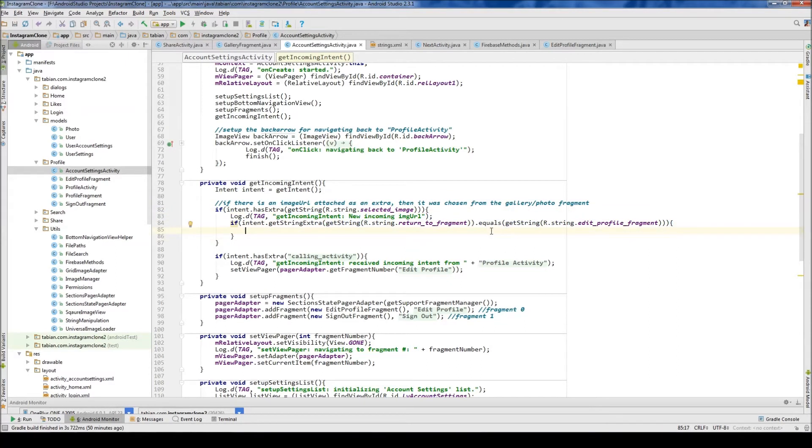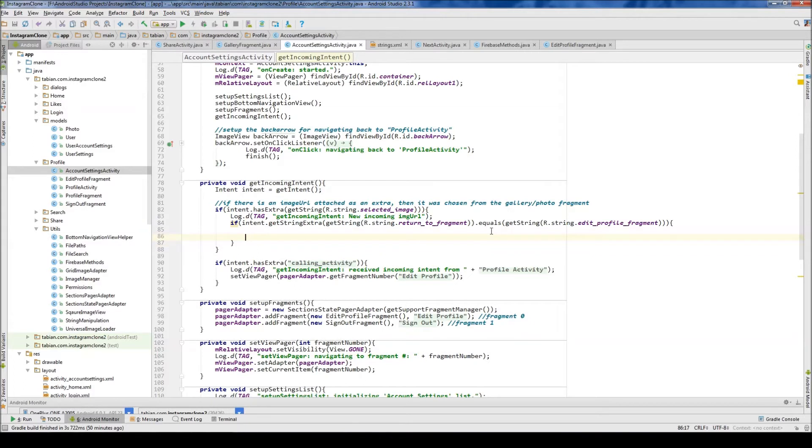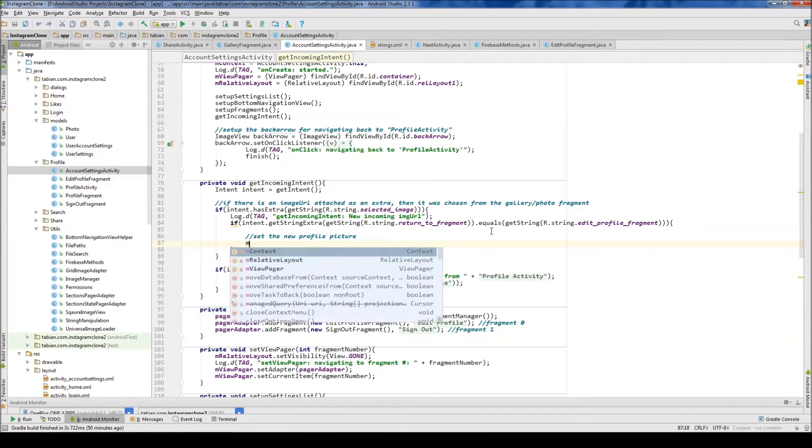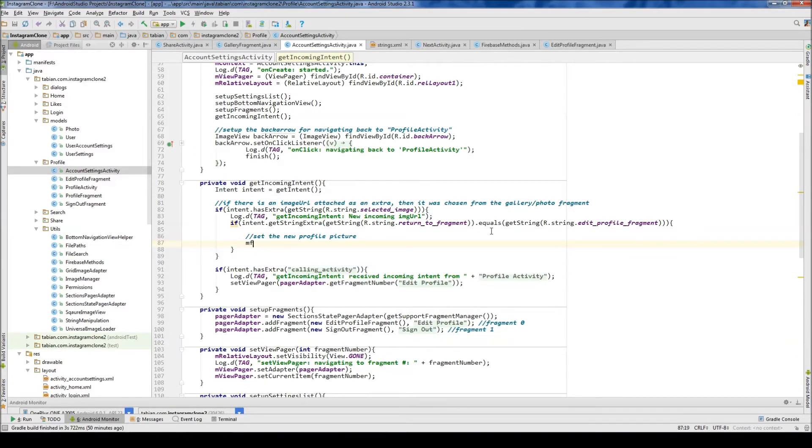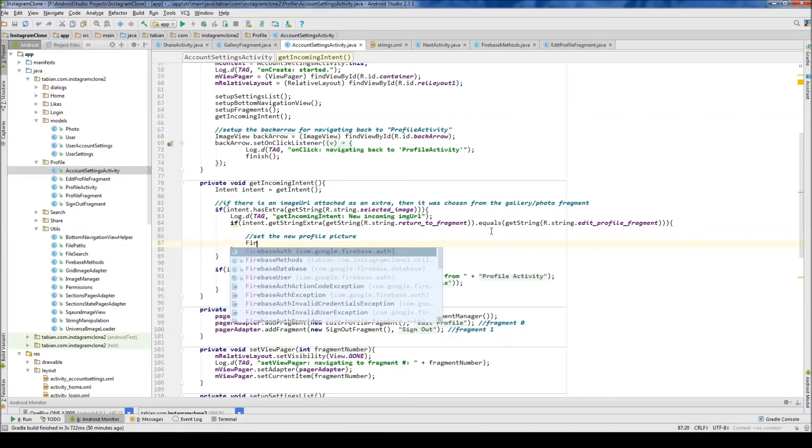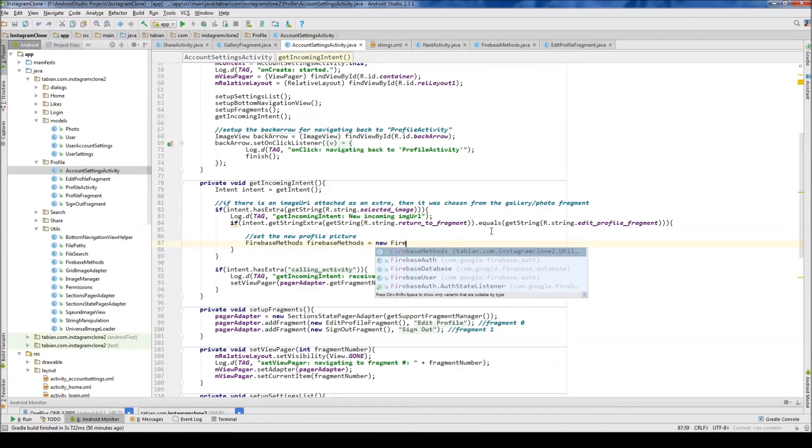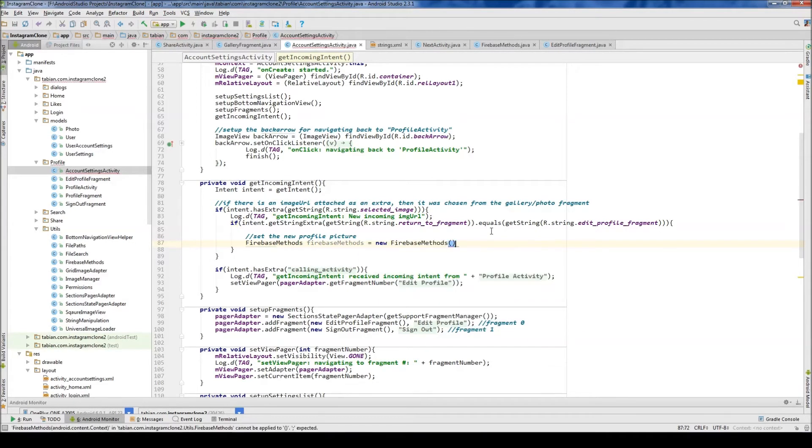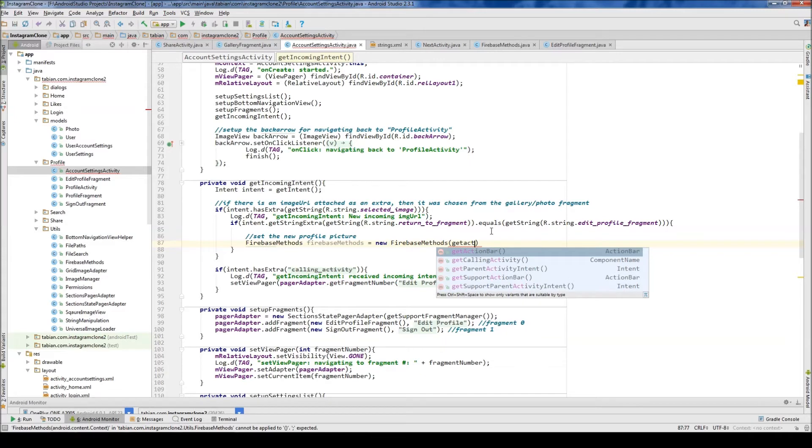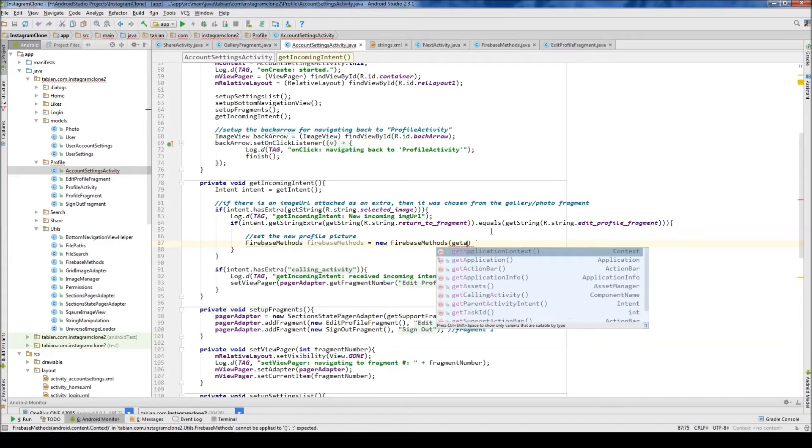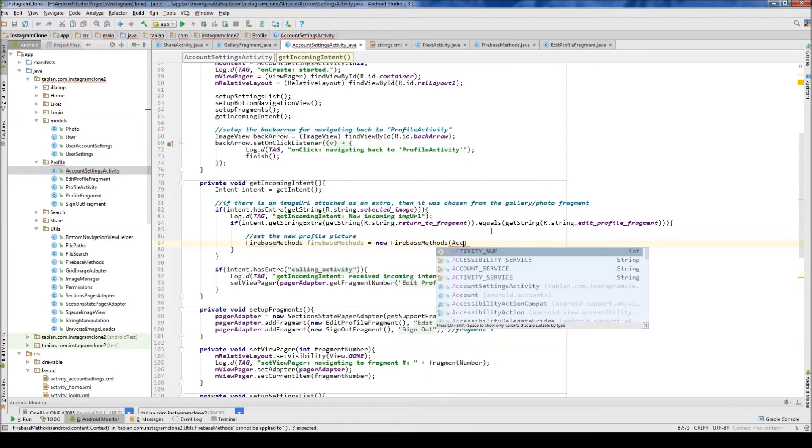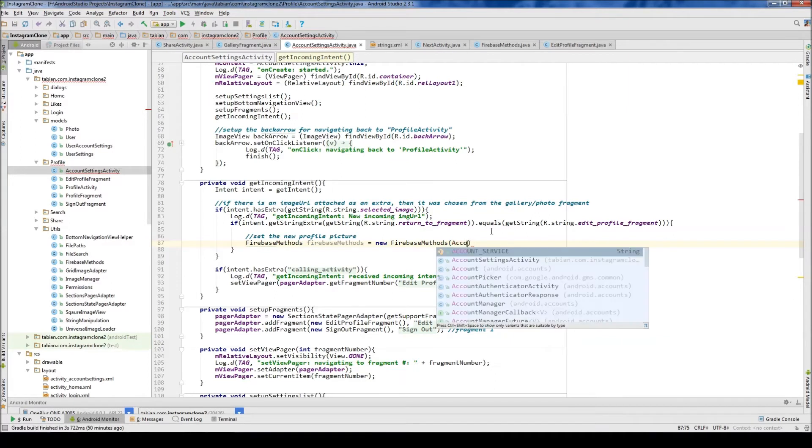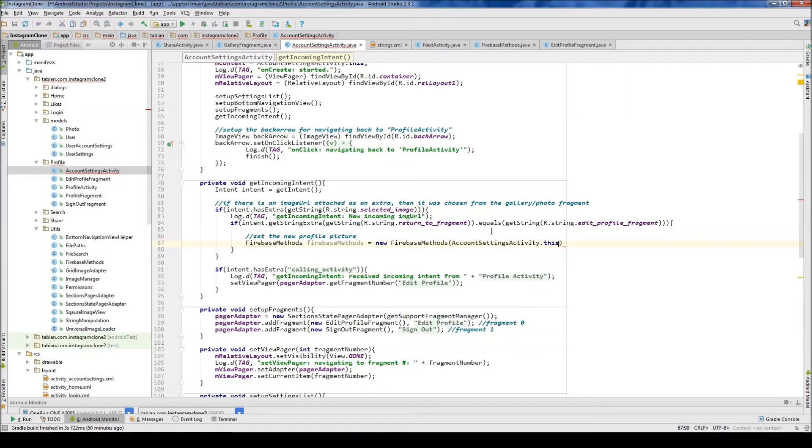Then we know that we were changing our profile picture. So now we need to set the new profile picture. We can do firebase methods, I guess I can just create it in here. So firebase methods equals new firebase methods and pass get activity. Oh sorry, we are in an activity, so Settings activity dot this.